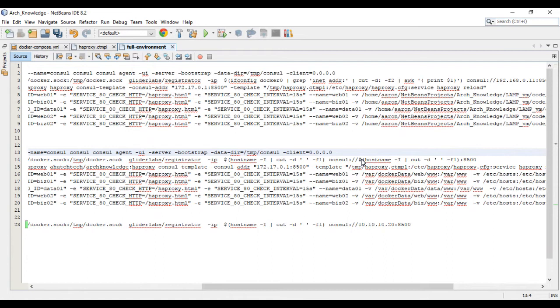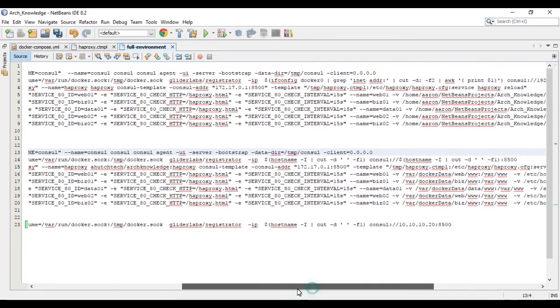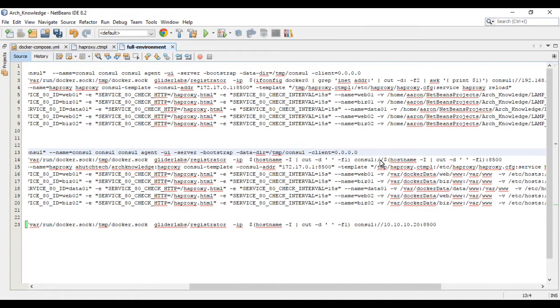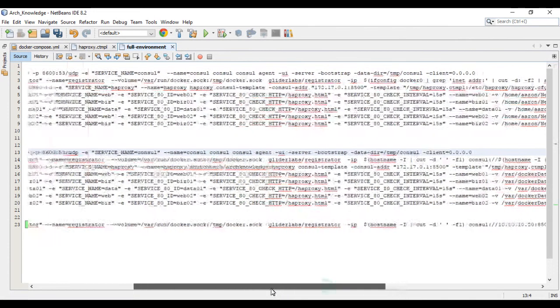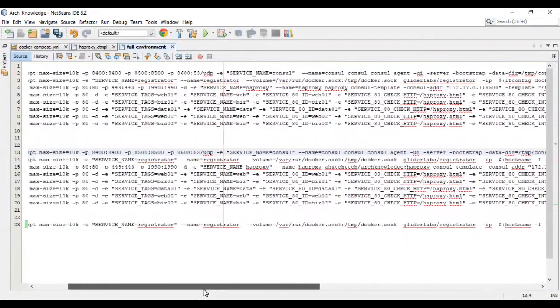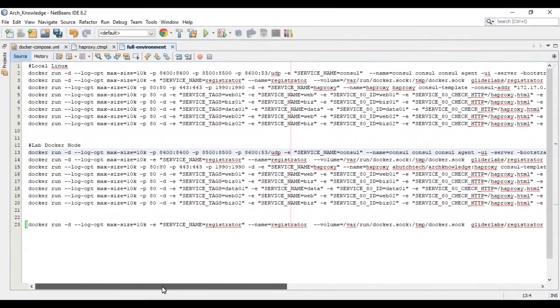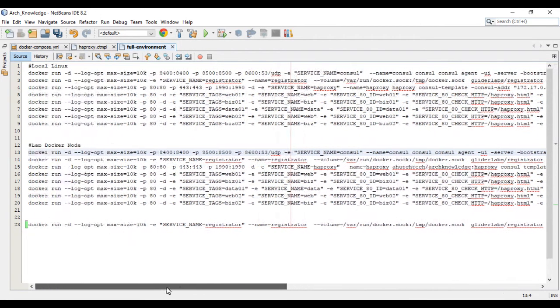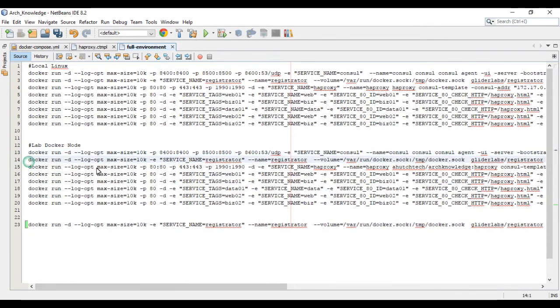The UI tells a Consul Agent to present the user interface that you can hit from a web console. And then the client 0.0.0.0, the reason we're using this—typically this is your bind command, what interface you're binding to. Since we're running this as a Docker container, we don't necessarily have that information because it's dynamic. So setting it to 0.0.0.0 tells it to listen on all interfaces, therefore picking up the Docker interface that's presented to the container. So we're going to grab that command.